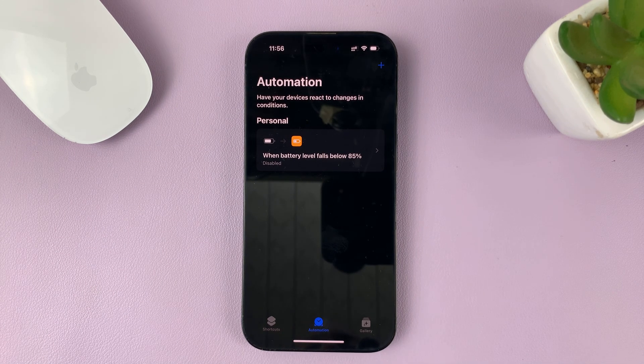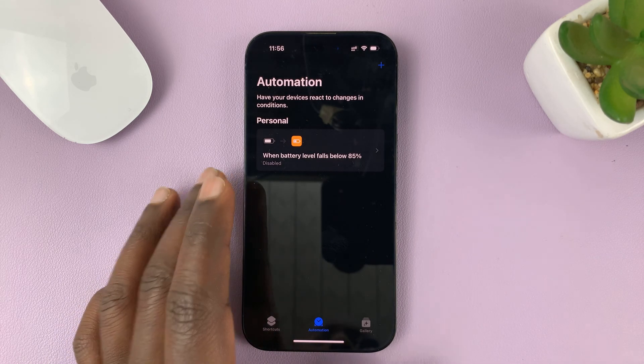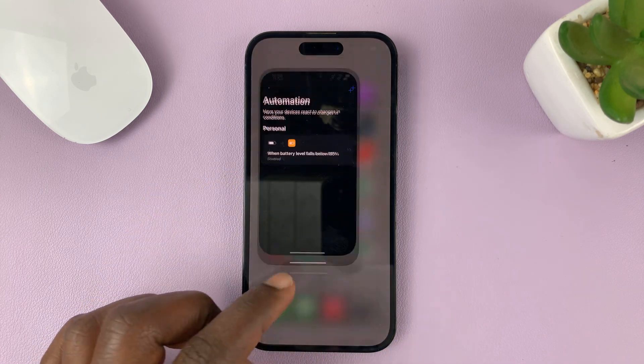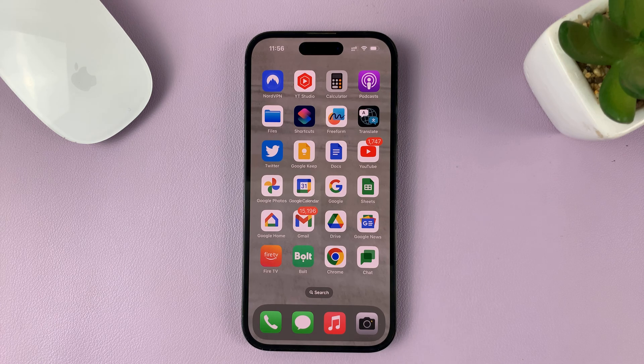And it's as simple as that. That's how to disable an automation on your iPhone. Thanks for watching — leave your comments and questions down below, and good luck.